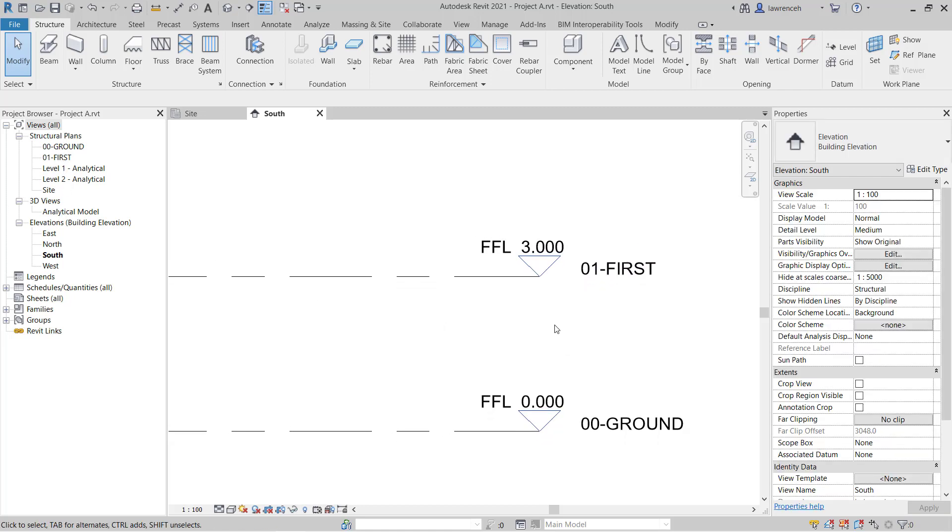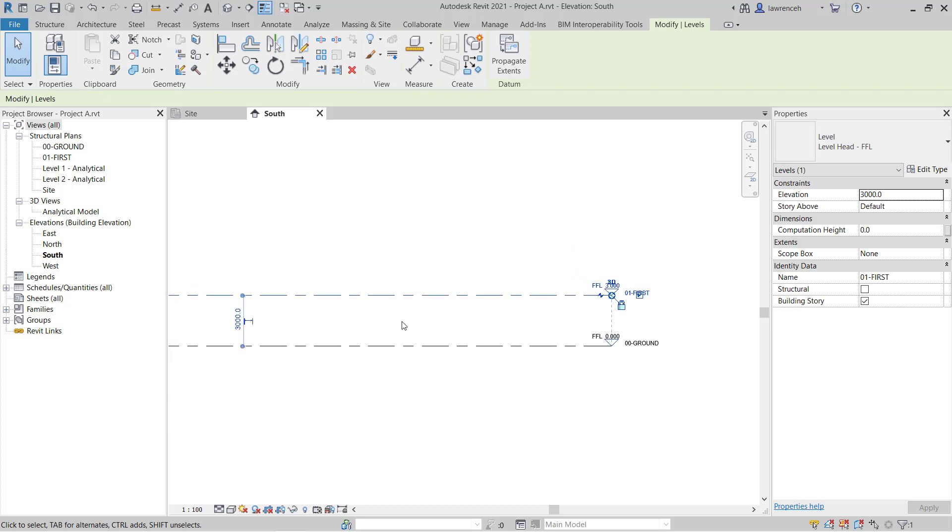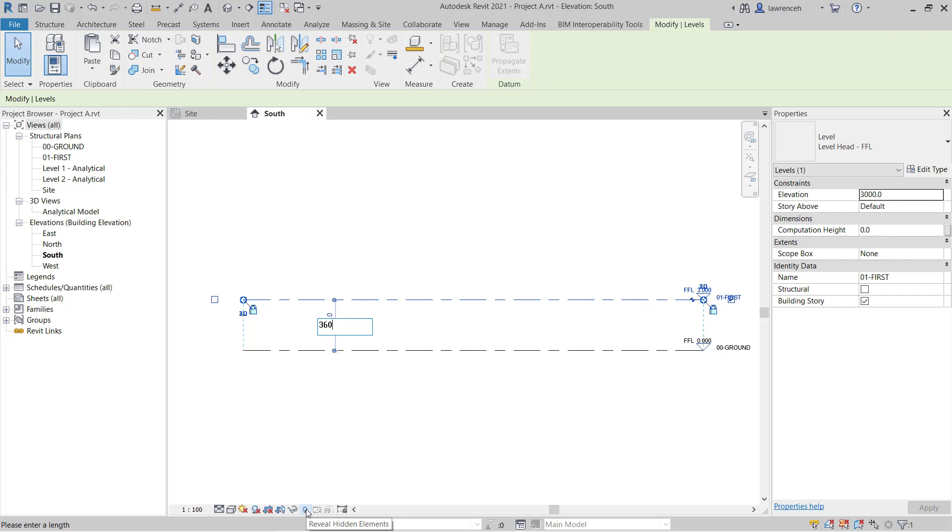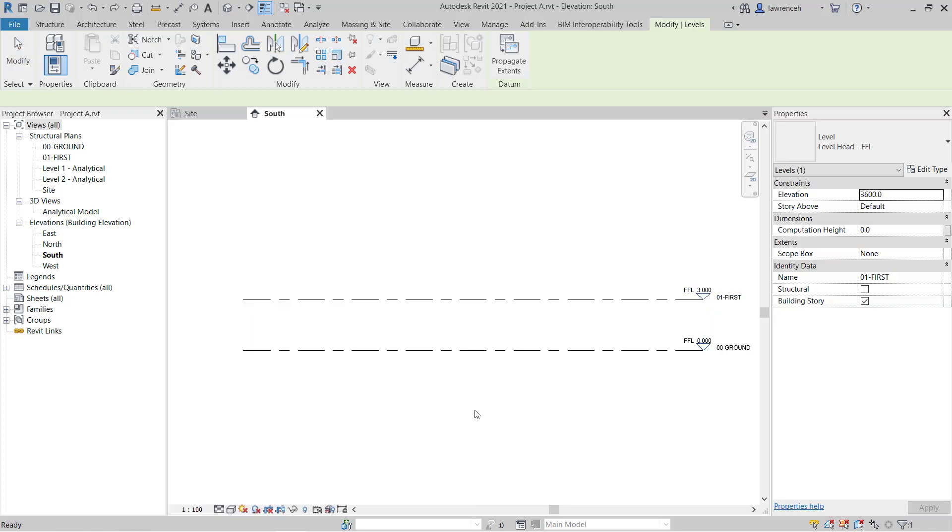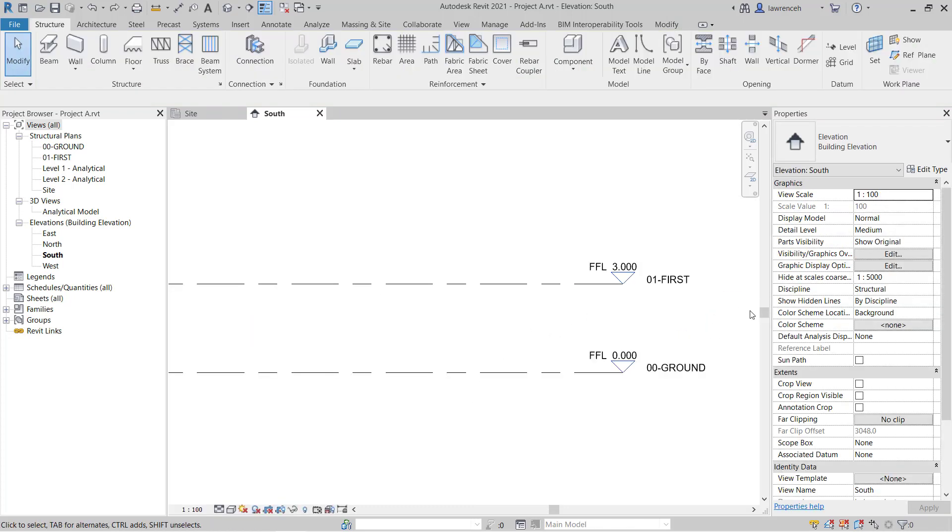I also need to change the level here. You can see that this is defaulting to three meters. It might be that our particular structure needs a level from ground to first of 3.6 meters. So there are a number of ways to do this. I can select the level line and you'll notice that pretty much anything you select will have a temporary dimension attached to it. I could select this dimension and type in here 3,600, and that would then change that level. I'm just going to use control Z here to undo that.